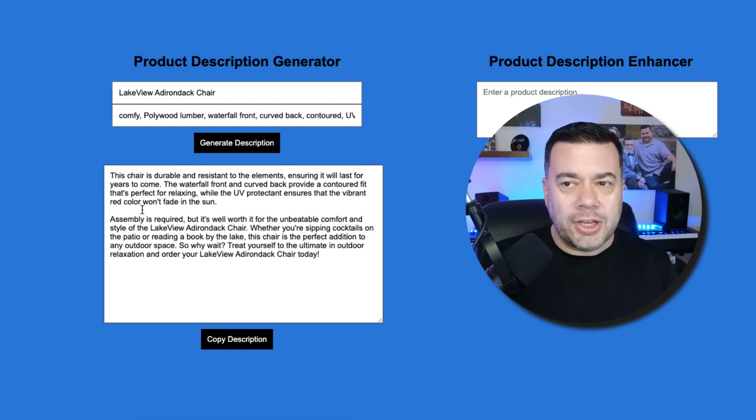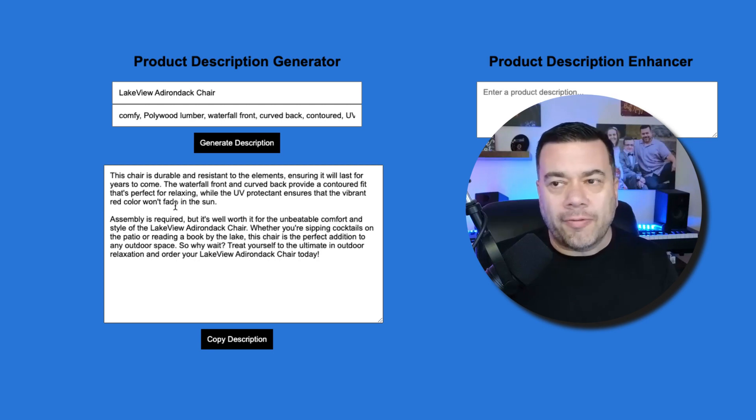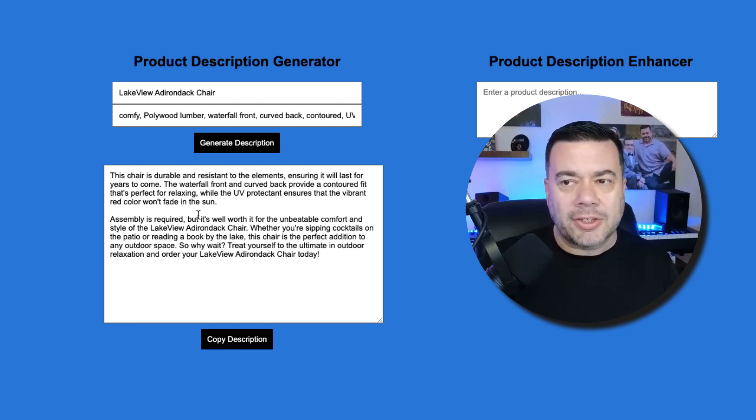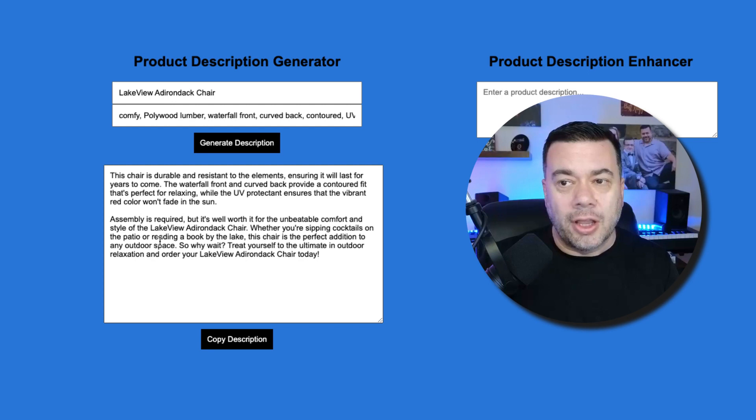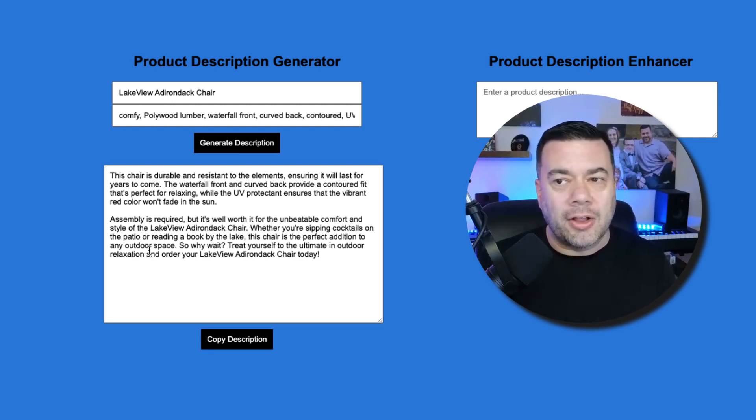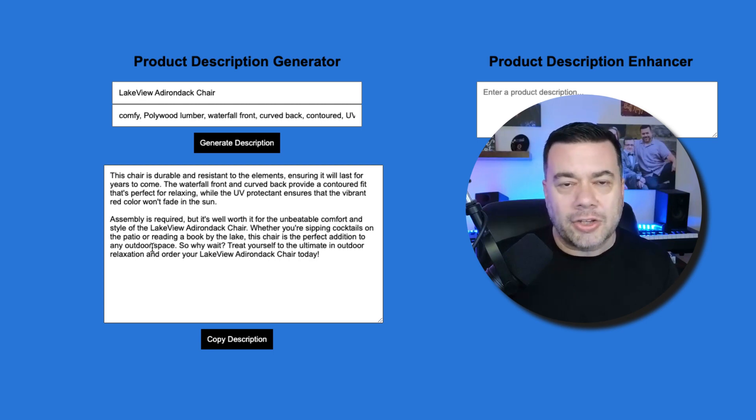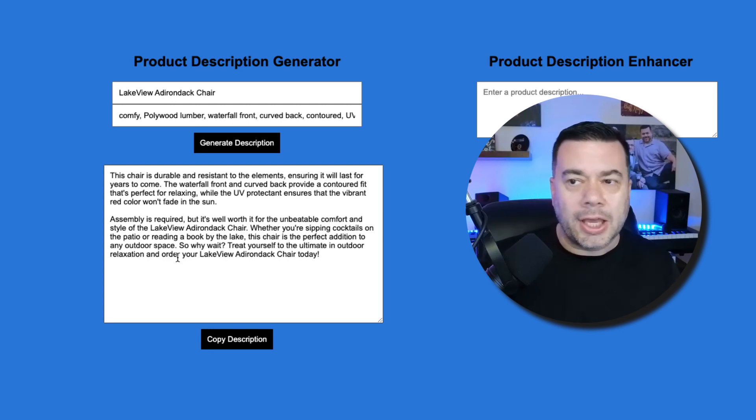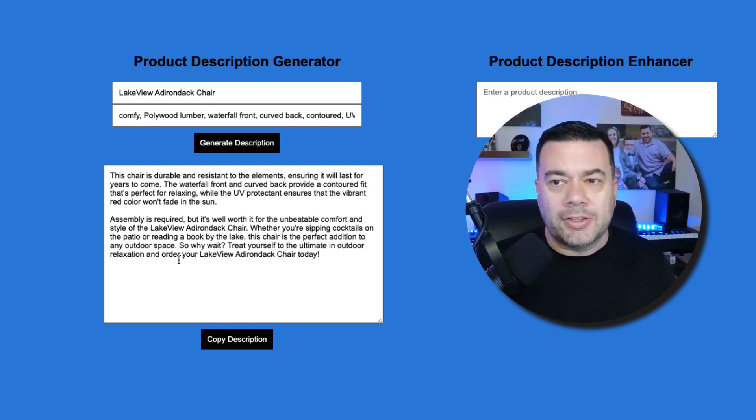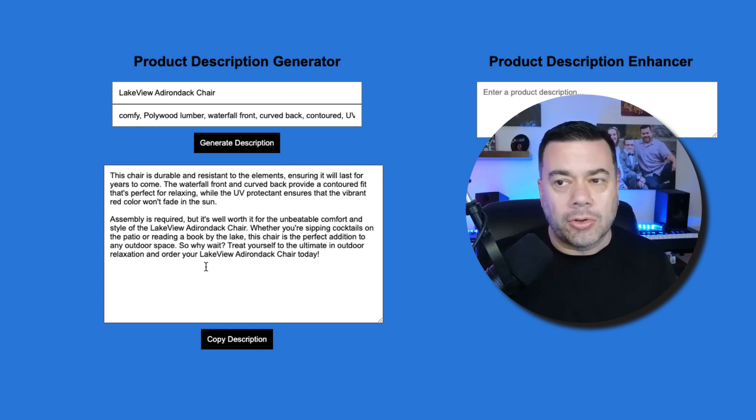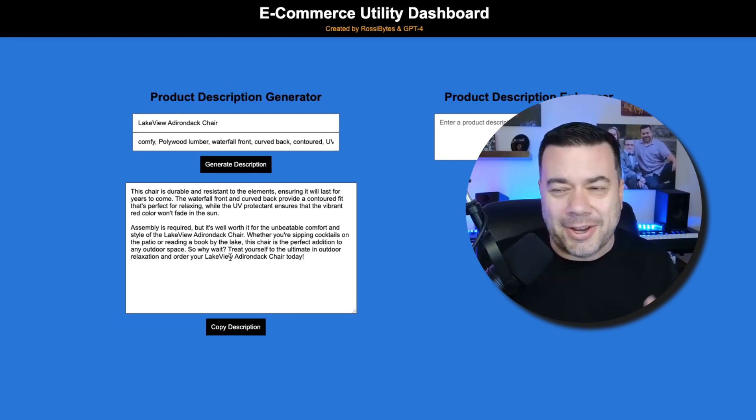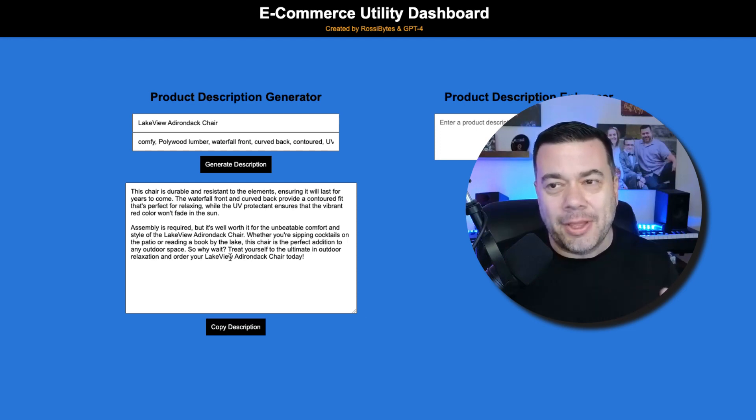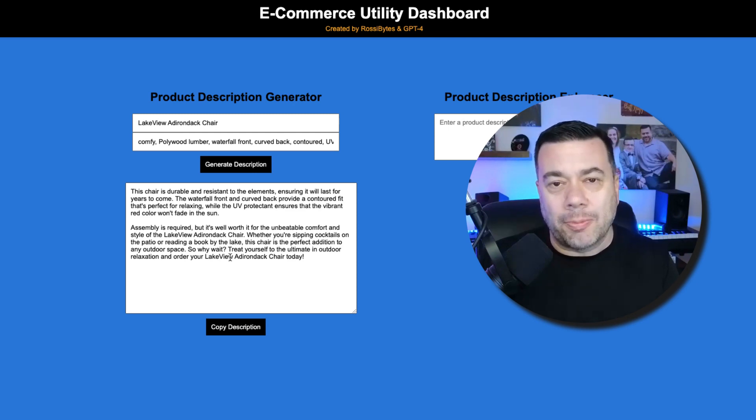So as you can see, this chair is durable and resistant to the elements, ensuring it will last for years to come. The waterfall front and curved back provide a contoured fit that's perfect for relaxing, while the UV Protectant ensures that the vibrant red color won't fade in the sun. Assembly is required, but it's well worth it for the unbeatable comfort and style of the Lakeview Adirondack chair. Whether you're sipping cocktails on the patio or reading a book by the lake, this chair is the perfect addition to any outdoor space. So why wait? Treat yourself to the ultimate in outdoor relaxation and order your Lakeview Adirondack chair today. So literally, I didn't have to type any of that. All I did was give a name and some keywords that I wanted the product description to be based on, and it came back with a pretty cool product description.